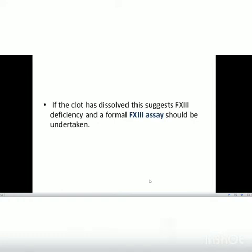As seen in the video, if the clot has dissolved, this suggests Factor 13 deficiency and a formal Factor 13 assay should be undertaken. The urea solubility test is just a screening test; if the clot dissolves, a Factor 13 assay has to be performed, which will be discussed in upcoming videos.